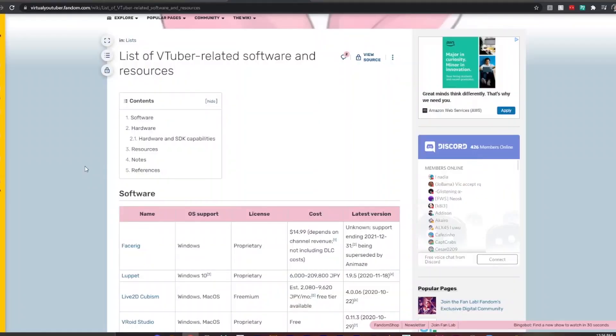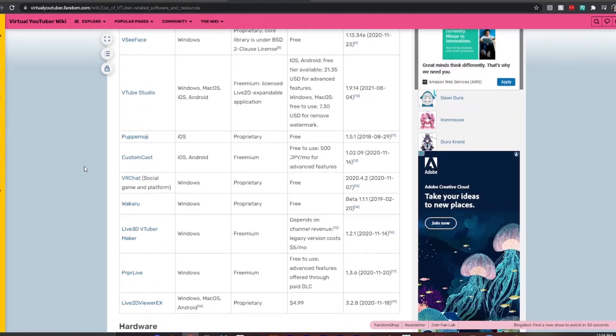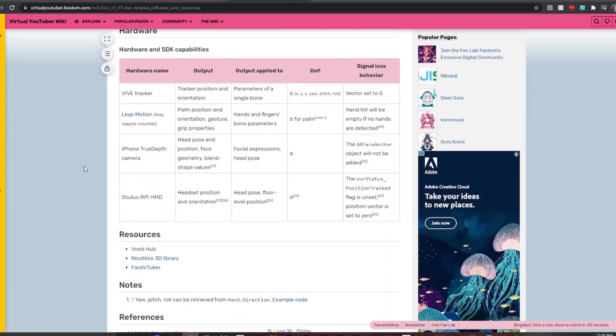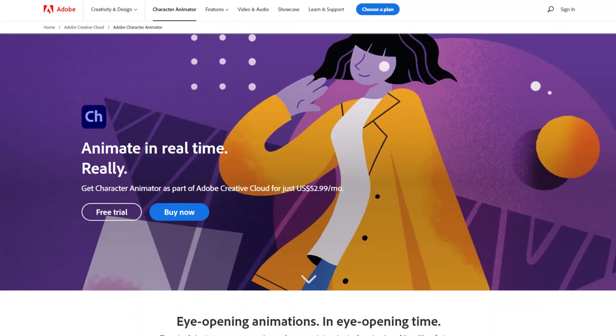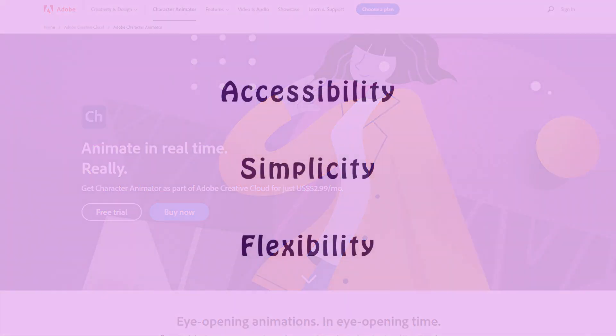Now I'm sure there's plenty of software out there to achieve this, but today I'm going to tell you what I think about using Adobe Character Animator and rate it on how accessible it is, how easy it is to grasp, and its flexibility to different styles.